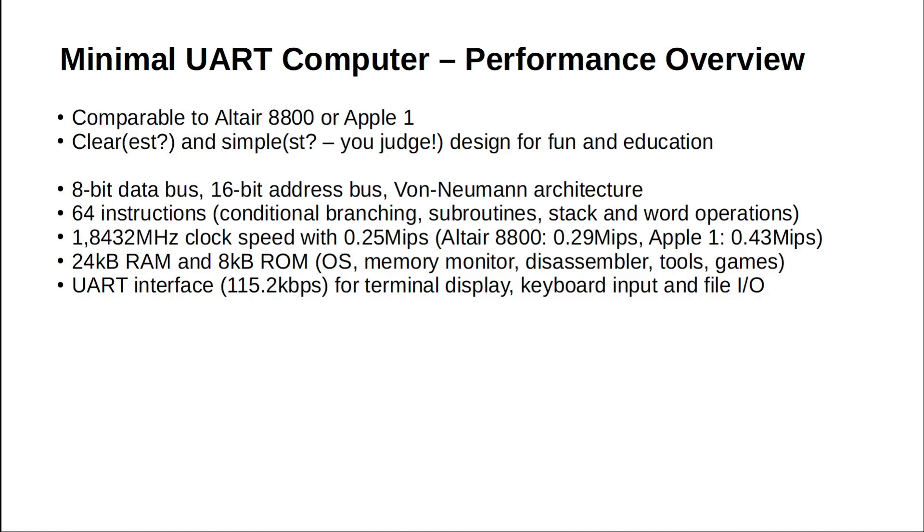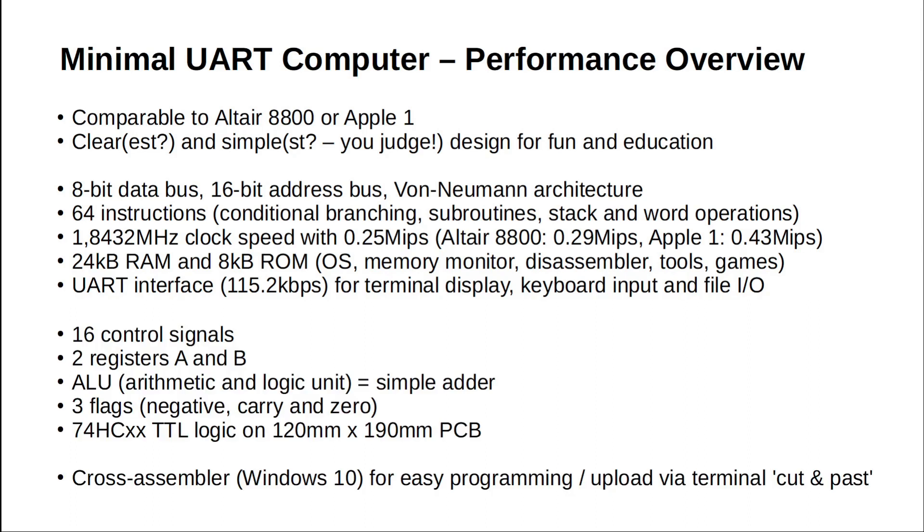It has 24k of RAM and 8k of ROM and everything it does, it does it through its serial UART interface: a terminal display, keyboard input and file I/O. The architecture is deliberately stripped down to the minimum and the whole computer is just a bit bigger than your hand and built out of simple TTL chips. And yeah, there's a cross-assembler available for it too.